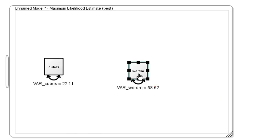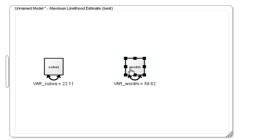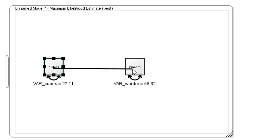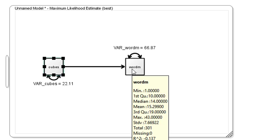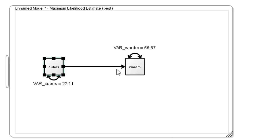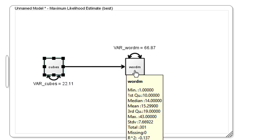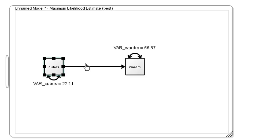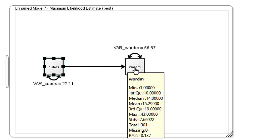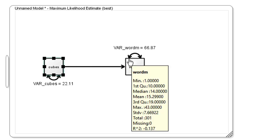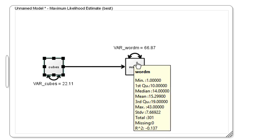I'll do this by first considering the originator, holding down the shift key, and dragging it to the target variable. Prediction is the core idea of regression. Here we are implying that the word meaning score is predicted to some extent by the cubes score. In other words, its value is partly dependent upon the cubes score.